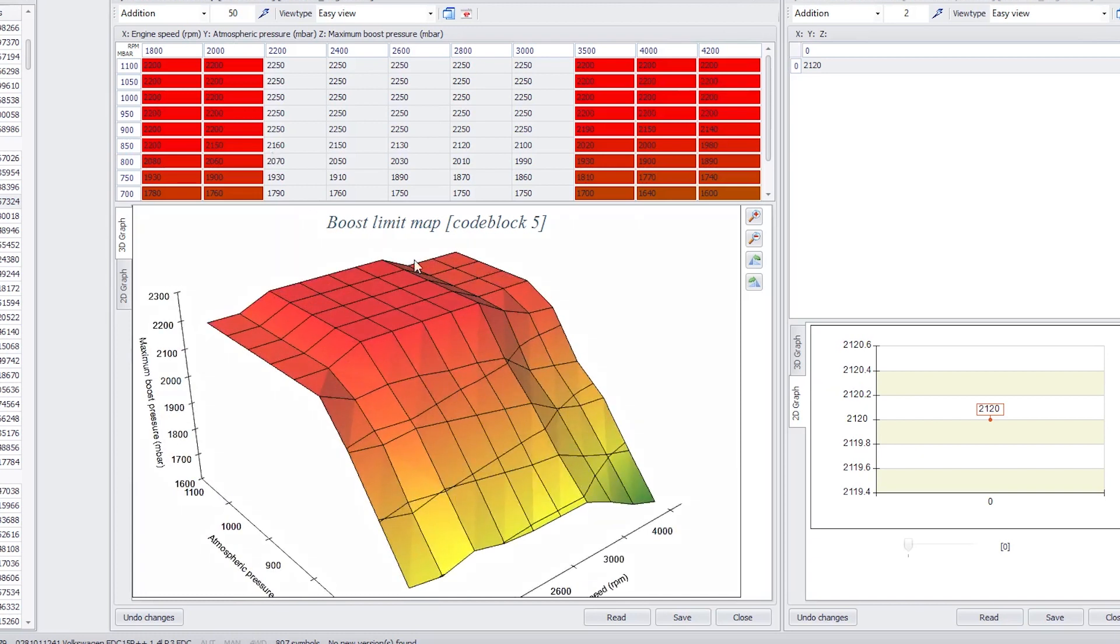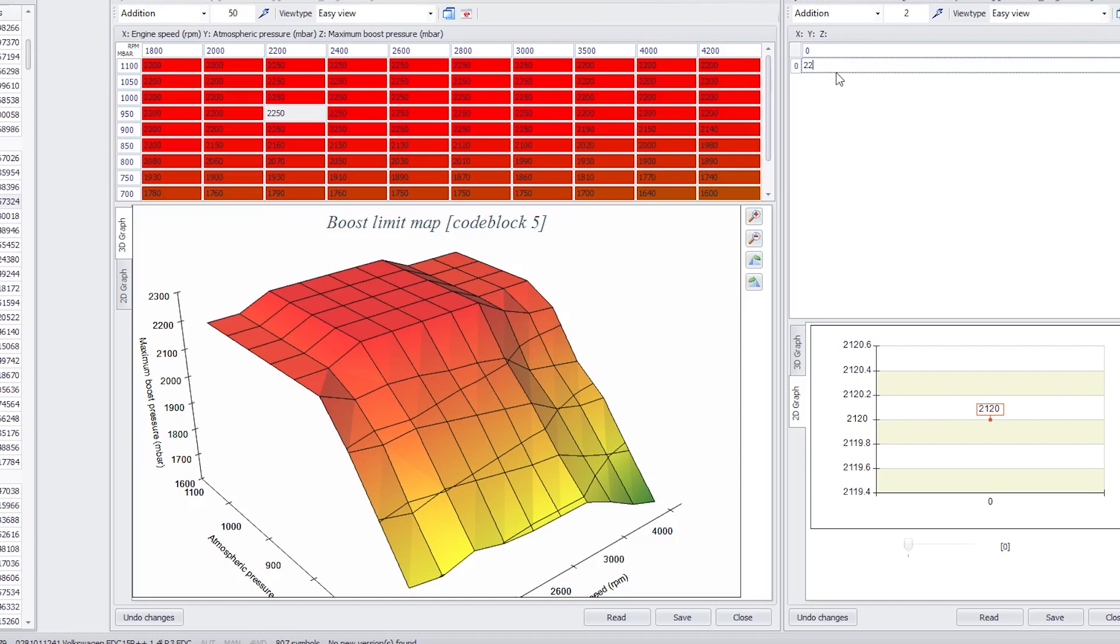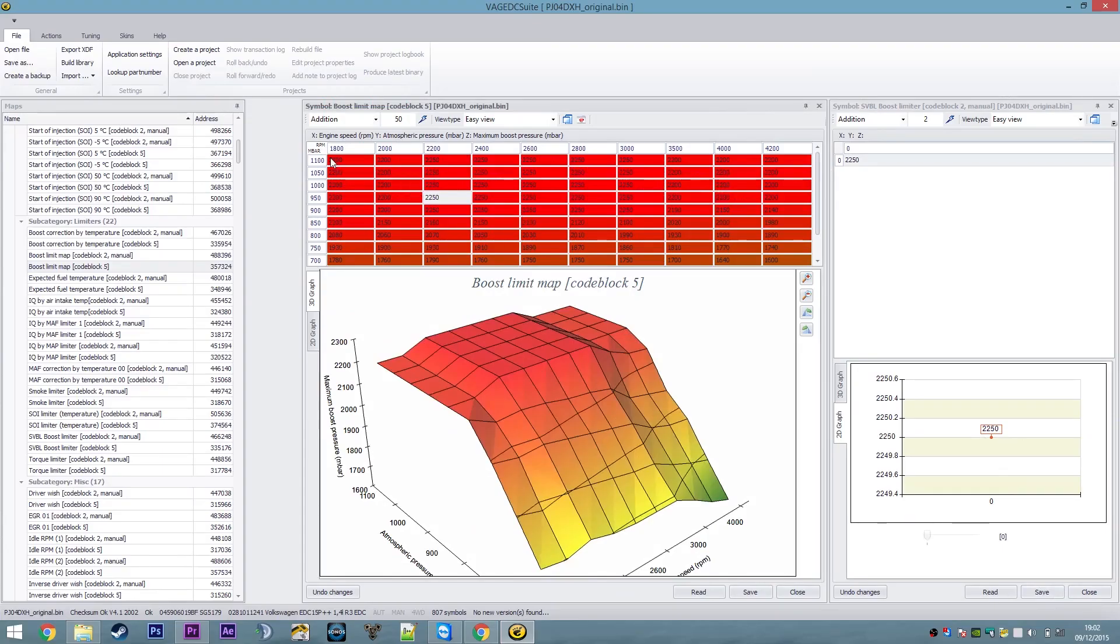Now, it'll never actually achieve that until I come back here and change the single value boost limiter beyond the 2200 that it was originally and into the 2250 that I've just selected for my map.